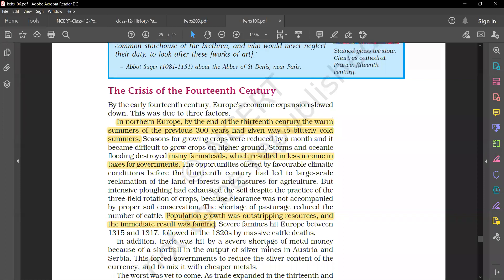Severe famine hit Europe between 1315 and 1317, followed in the 1320s by the massive cattle death.